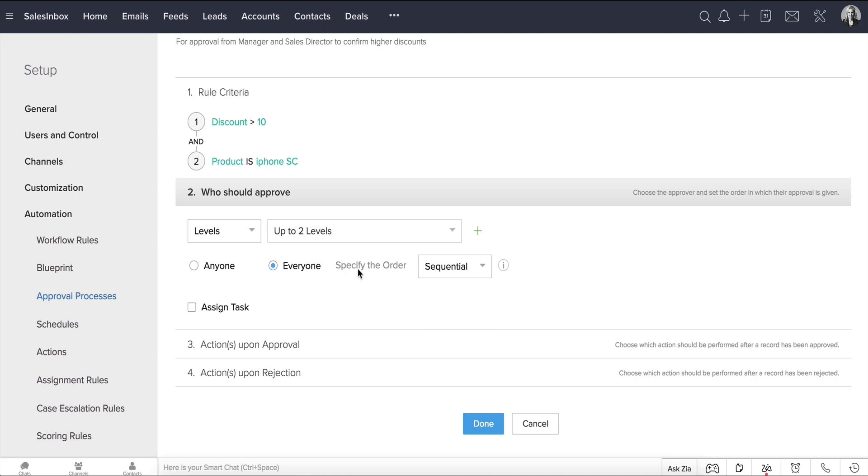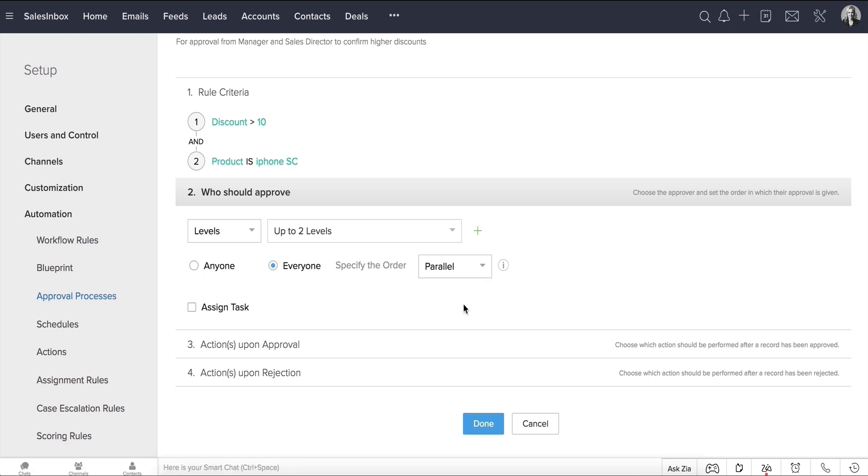Next, specify the order of approval between Sequential or Parallel. Let's stick to Parallel Approval, where all the users can approve the record simultaneously.